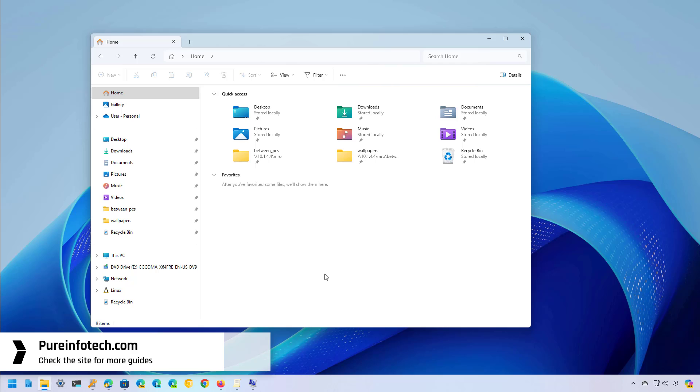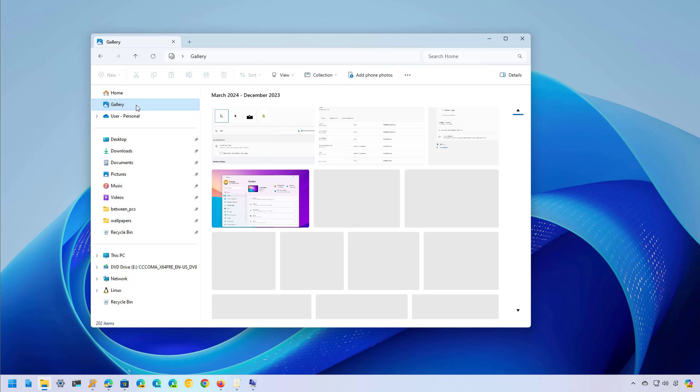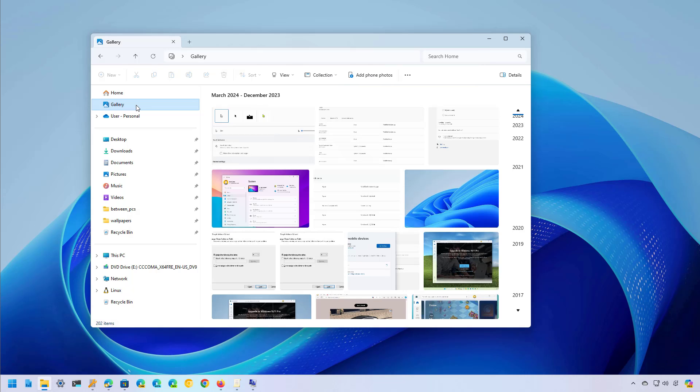As part of the Windows 11 version 23h2, File Explorer now includes a new gallery page right here just at the bottom of the home icon. If you don't use it, it is possible to remove it but not from the app's settings.